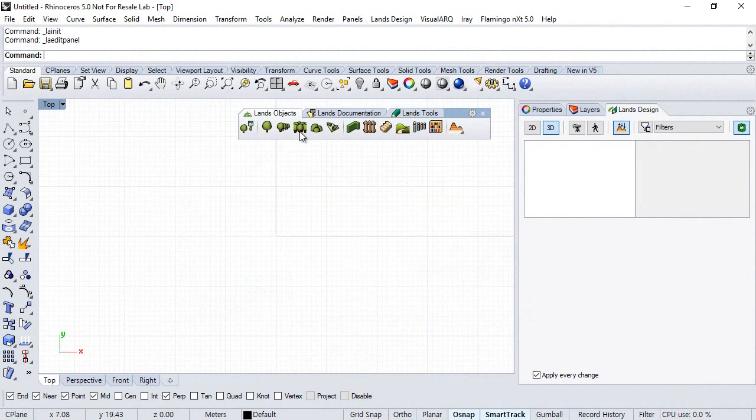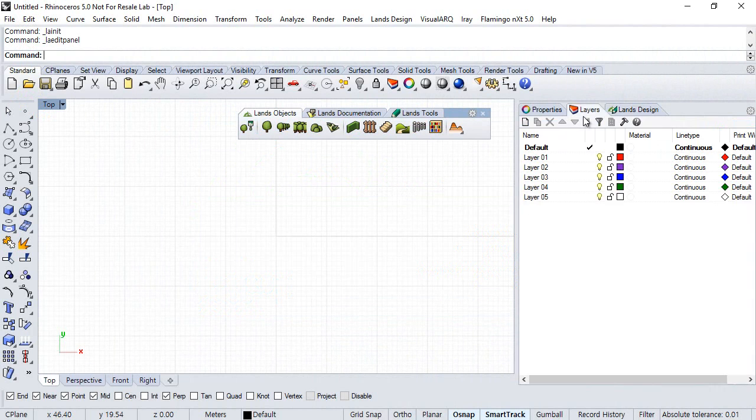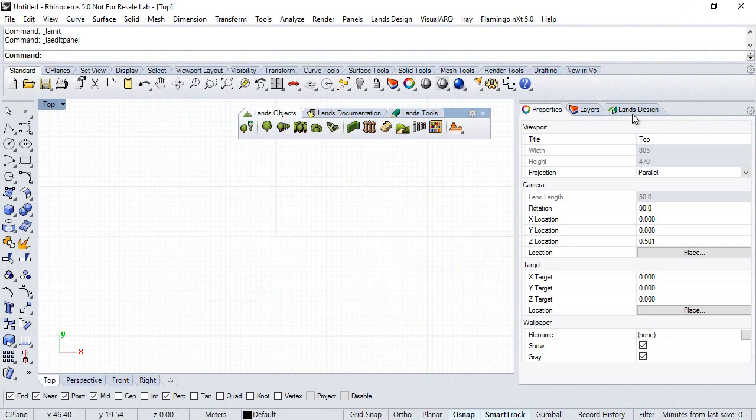Here you have the LanzDesign toolbars as well as the edit panel, all the layers and properties of Rhino.